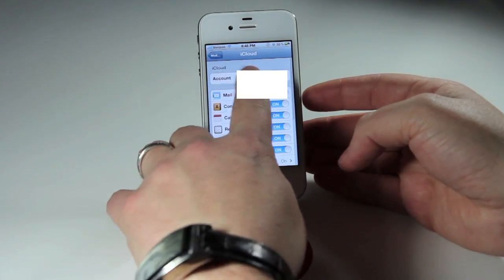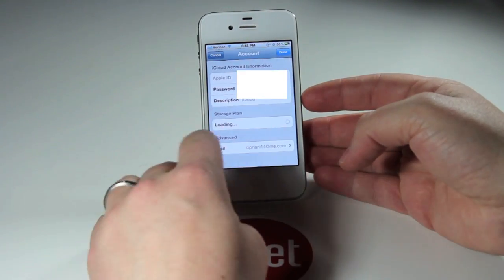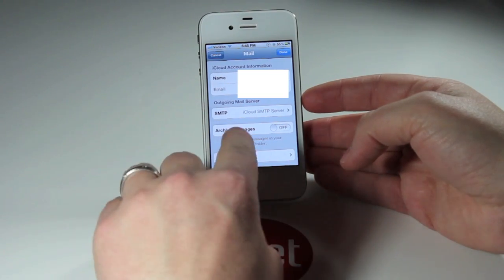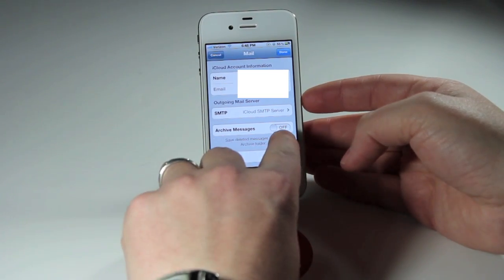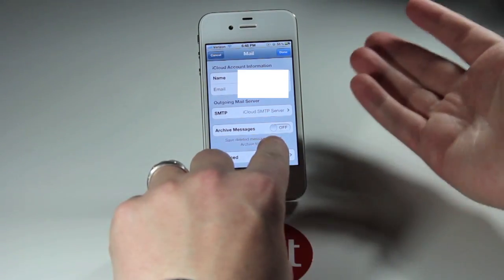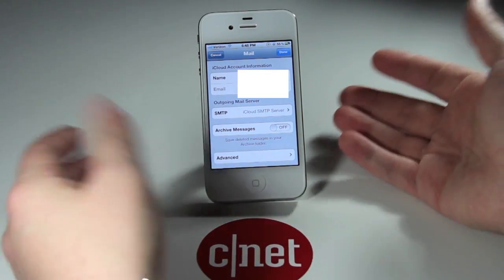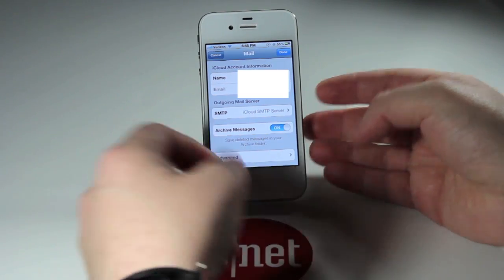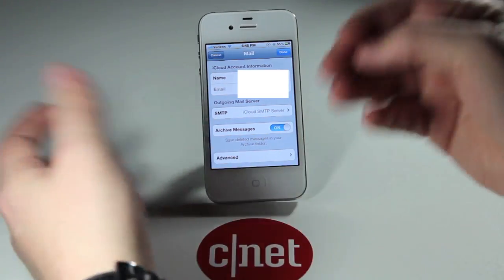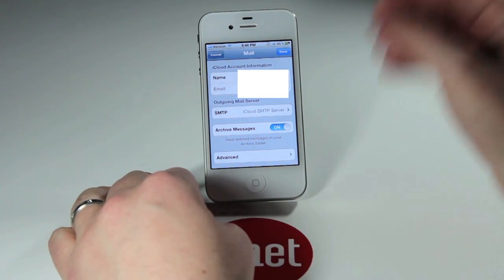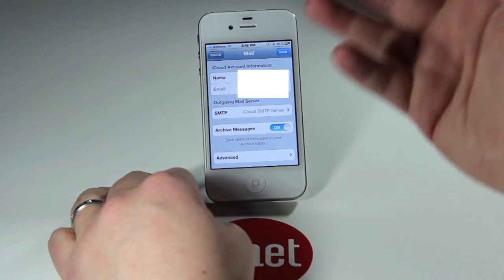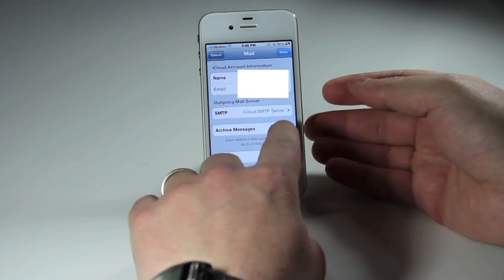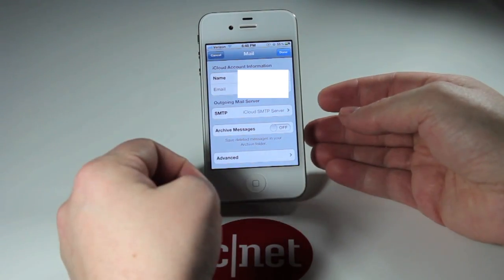Similarly, we can do this with an iCloud account but in reverse. Go into your iCloud account settings, tap down on Mail, and you'll see an Archive Messages switch that is default to off. If you turn that back on, it'll actually archive your messages in your iCloud account, similarly to as it would with Gmail. Leaving it off would delete the messages off the server.